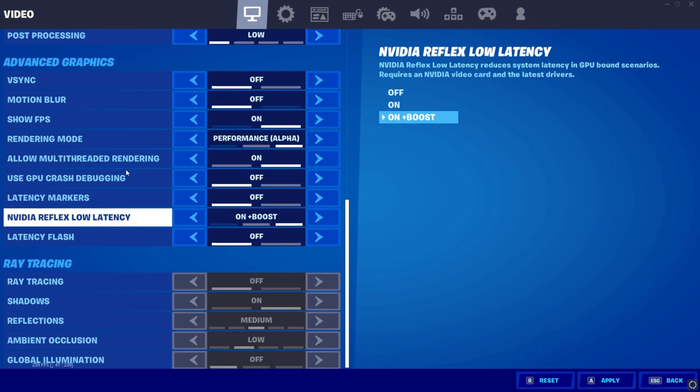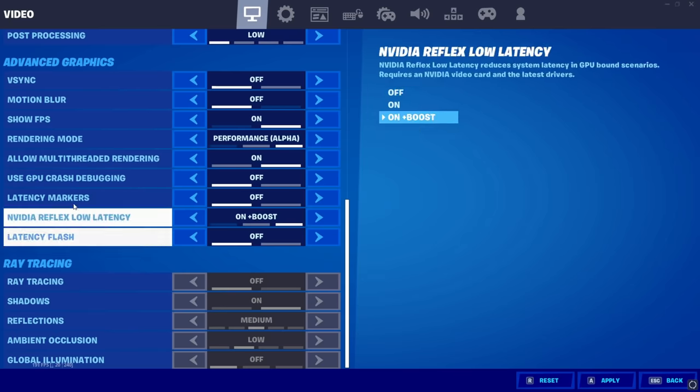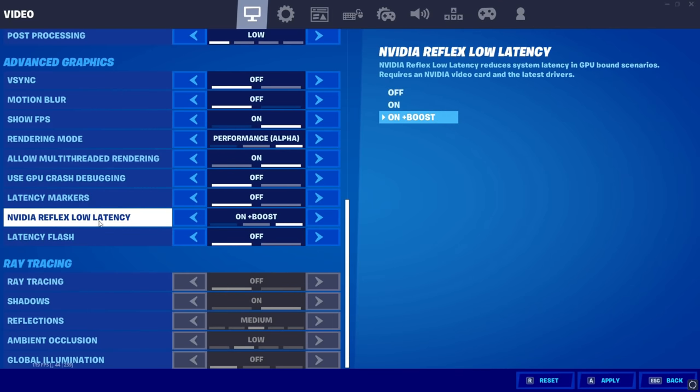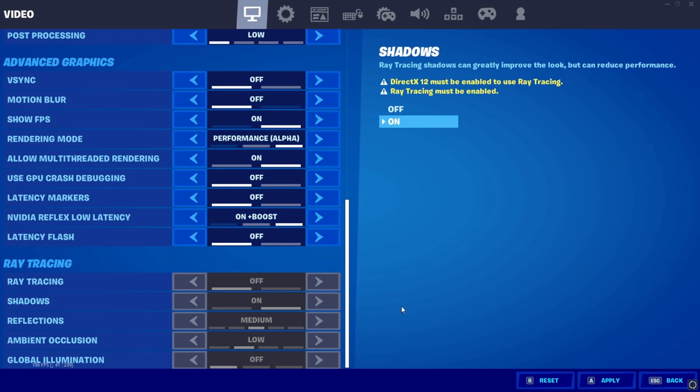For the low latency setting: turn it on if you want lower latency, but for the best FPS turn it off.